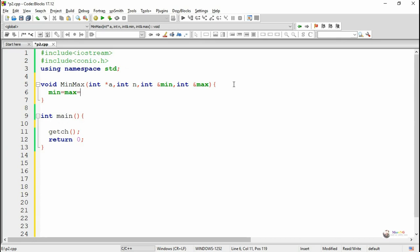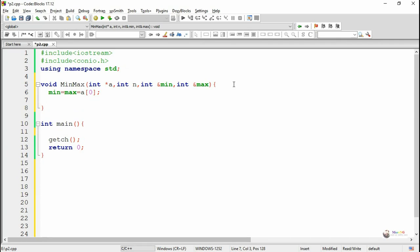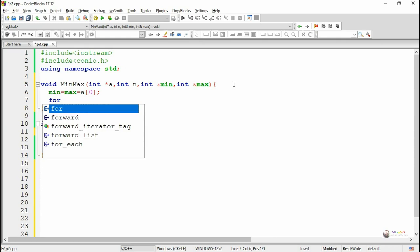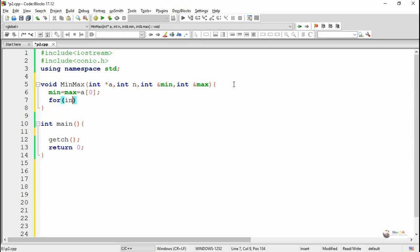We initialize the value of min and max as the first value of the array, which is a[0]. Here a represents the array, so each element of a can be accessed by using the index. The first element stored in a[0] will get stored into both the minimum and maximum variables.